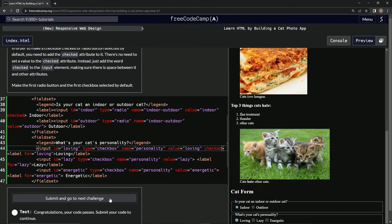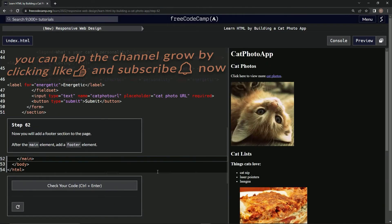Submit it, and now we're on step 62. We'll see you next time.